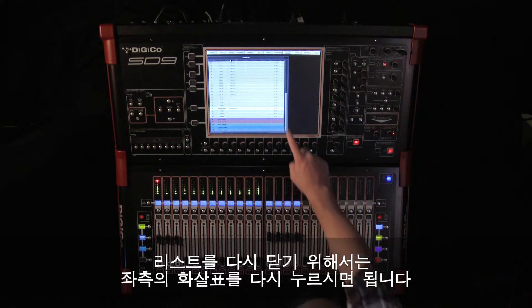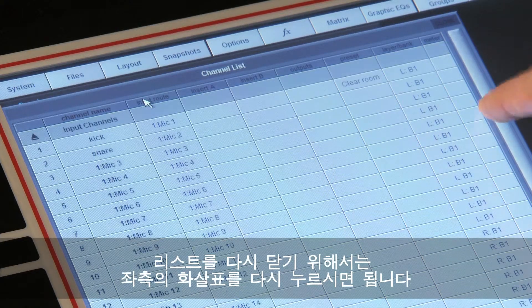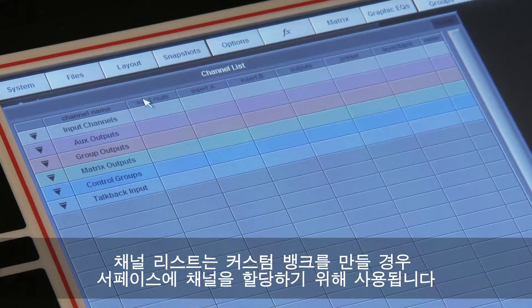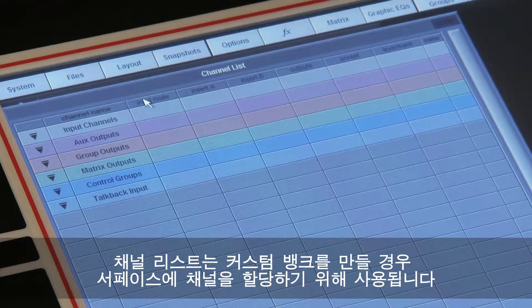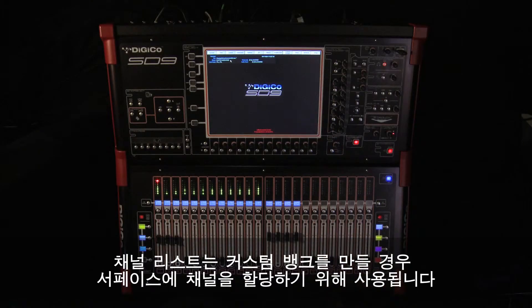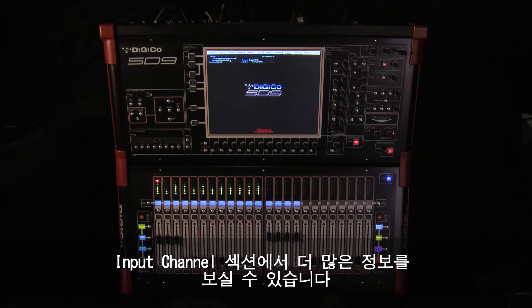To collapse the list, touch on the arrow in the left-hand column. The channel list is also used when assigning channels to the surface when building custom banks. For more information on this, please see the input channels section.